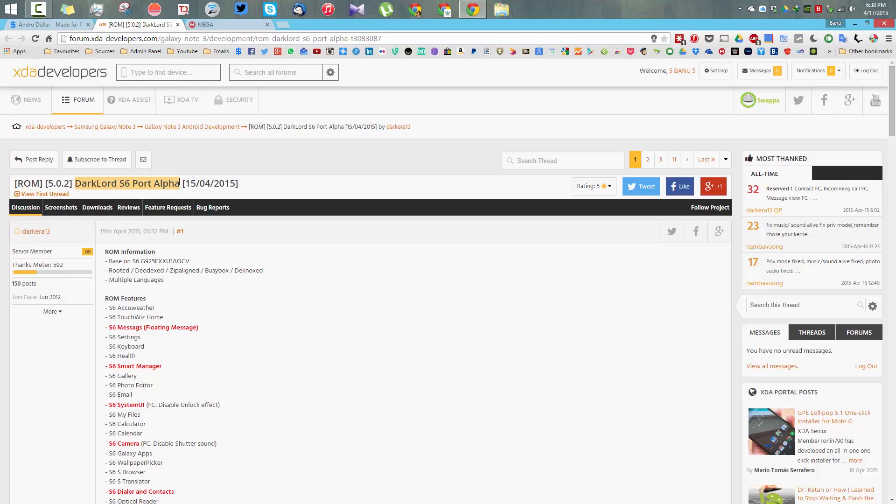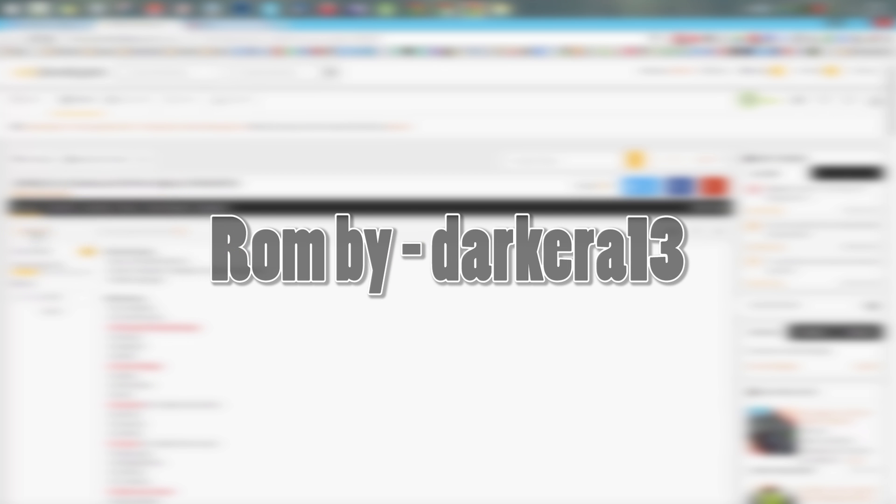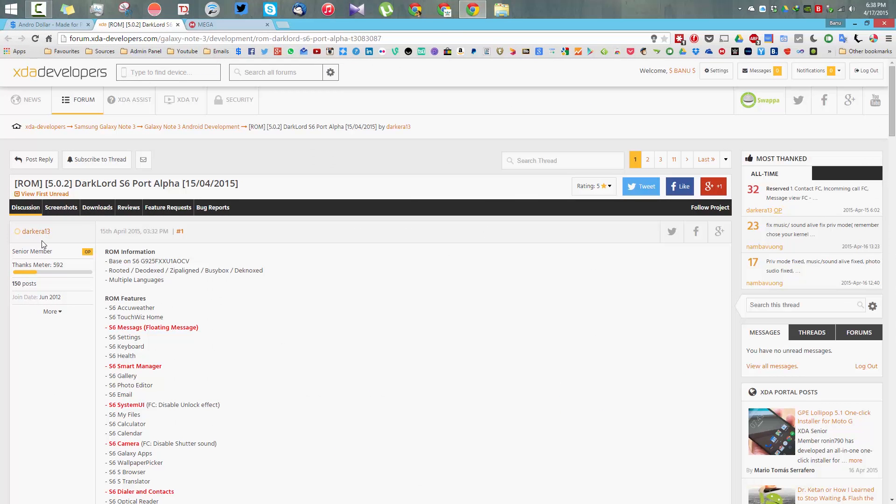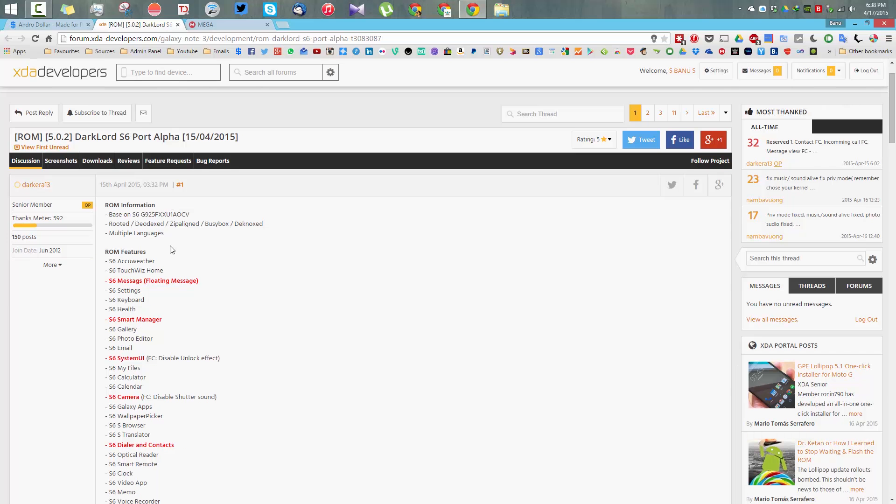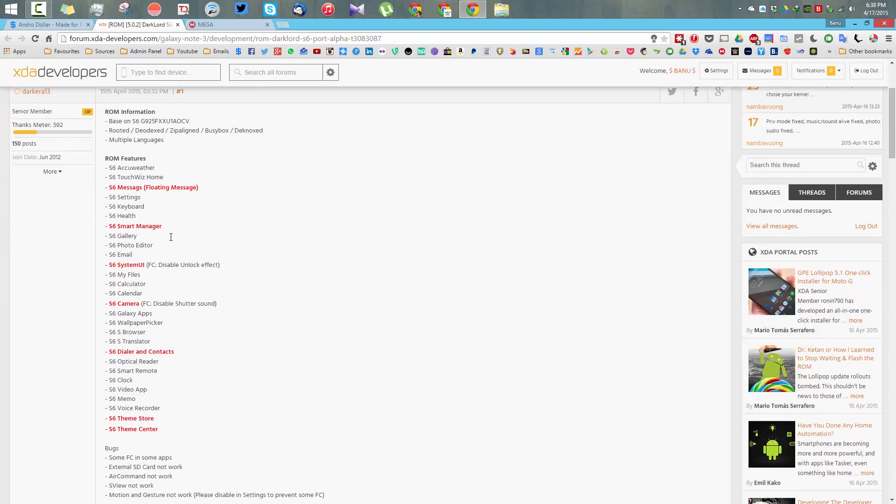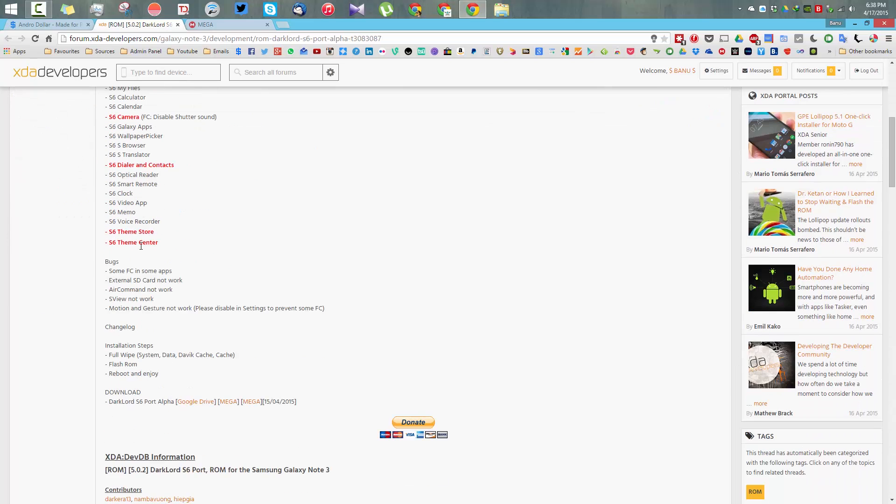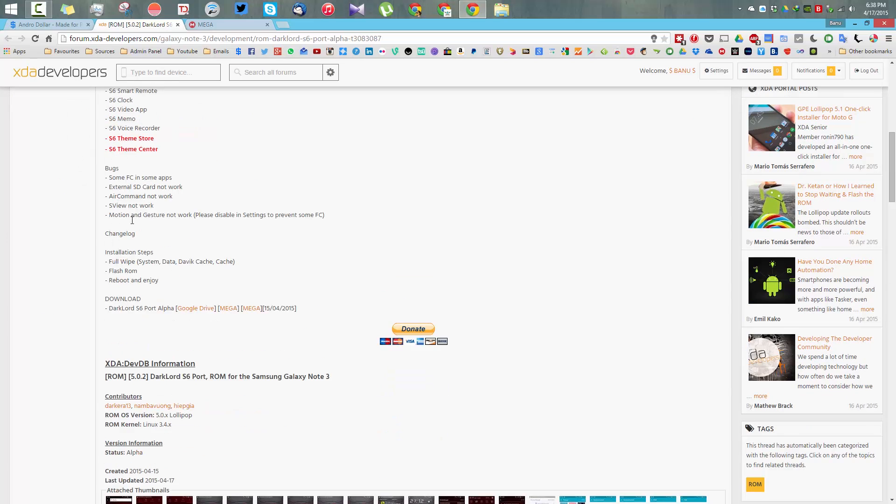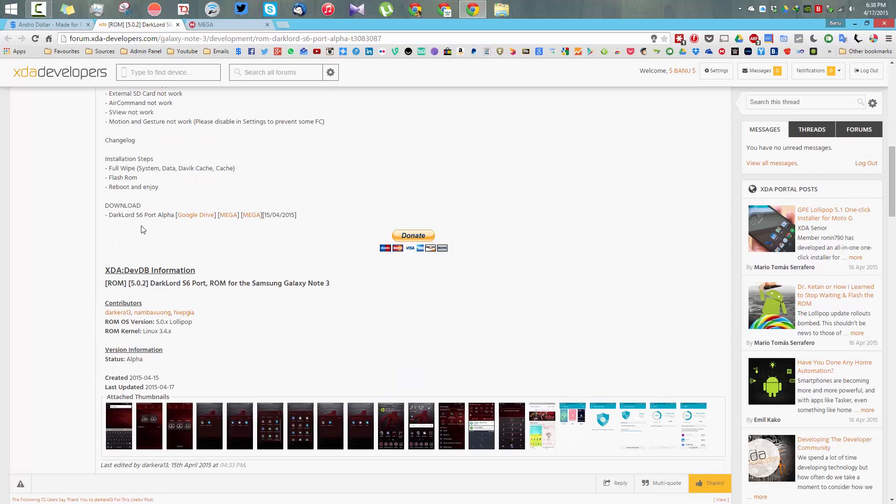This ROM is currently in alpha stage. I want to give a huge shoutout to Darklord for making this amazing ROM. Be sure to give him a thumbs up and feel free to donate. This ROM has all the elements of the Galaxy S6.